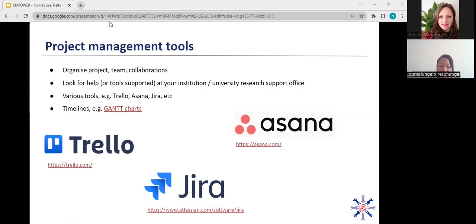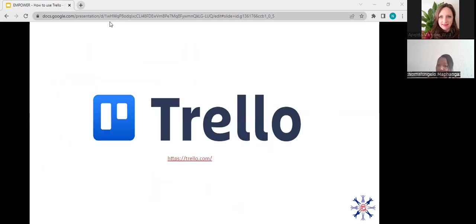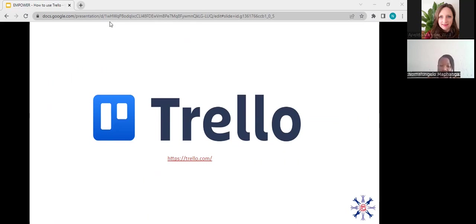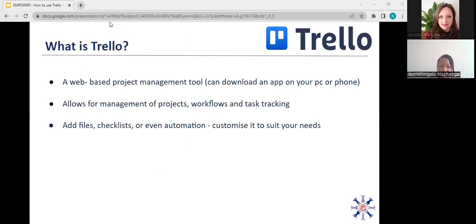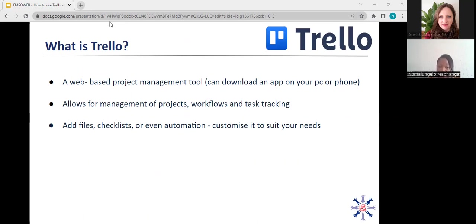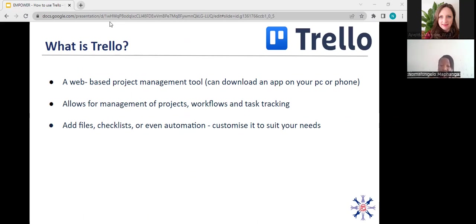Today I will be talking to you about Trello. I use Trello on a daily basis to manage day-to-day activities and to manage projects as well. What is Trello? Trello is a web-based project management tool which can also be downloaded onto your PC or your phone. It allows for management of projects and workflows and task tracking. It also allows you to add files, add checklists, lists, and even automation. But the important thing with Trello is that you should customize it to suit your needs.